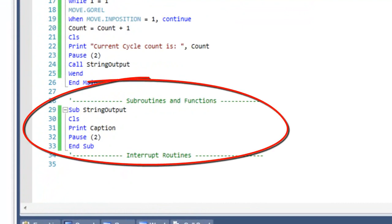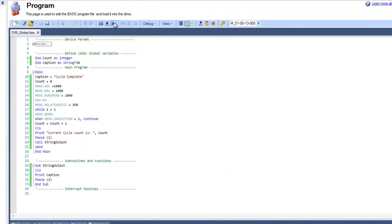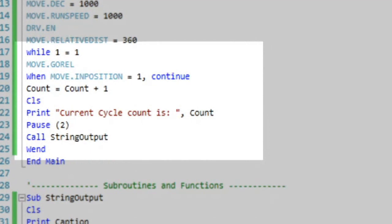Our program includes a while-when loop where a motor will turn a relative distance of one revolution while one equals one.